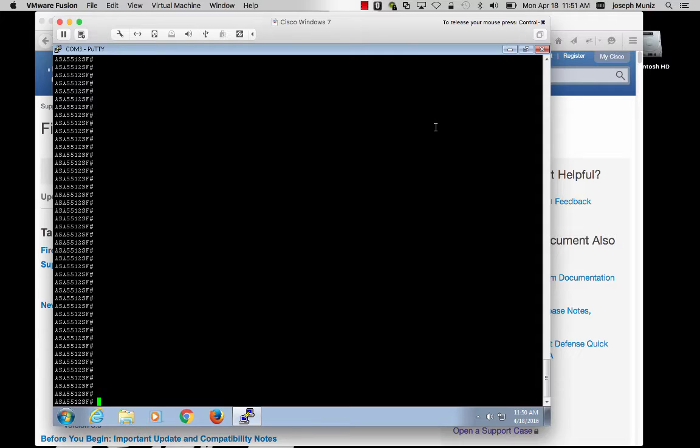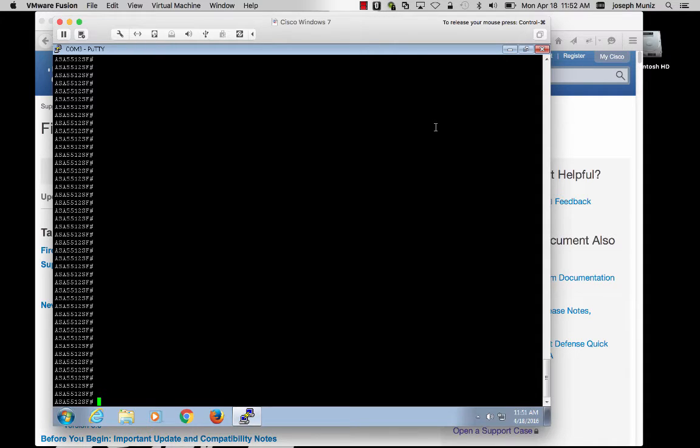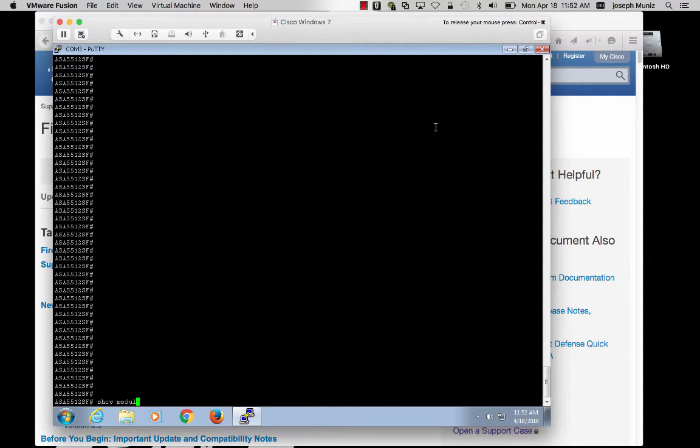Once you have command line, the first thing to do is check the state of your module, because the ASA requires an SSD drive or, in the 5585 series, a blade to accommodate the Firepower software. The command for that is show module.